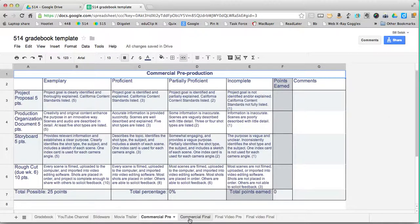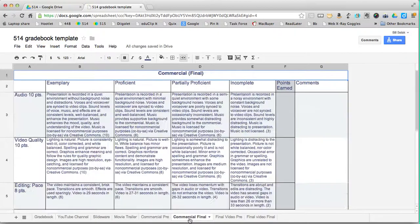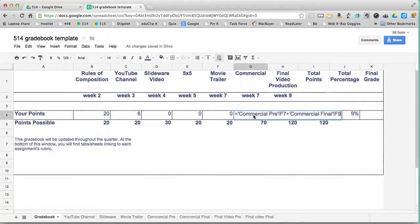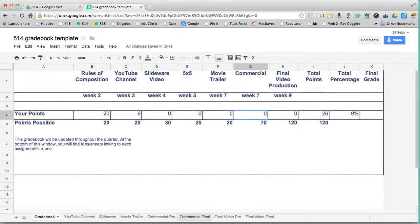The commercial and the final video actually have two. So if I double click on the commercial here, it actually is the total of this rubric and this rubric.